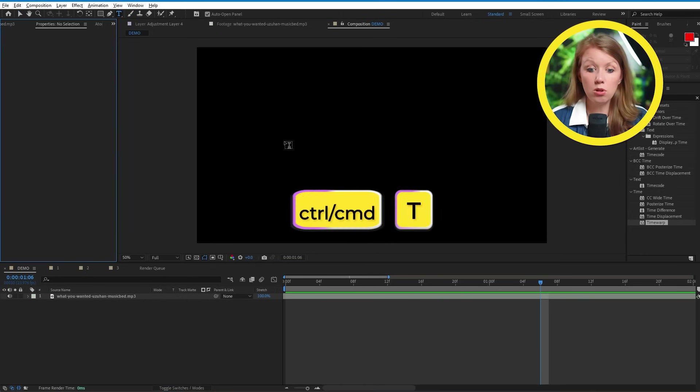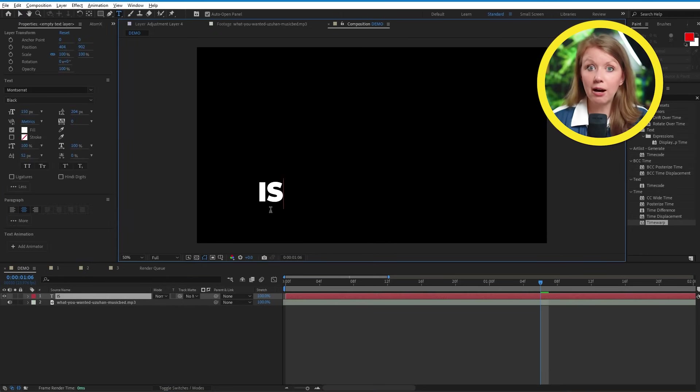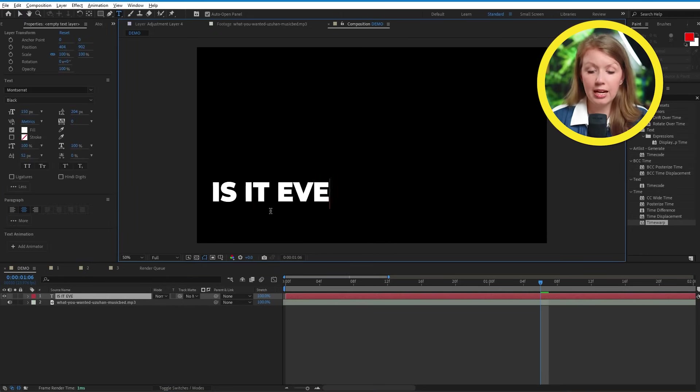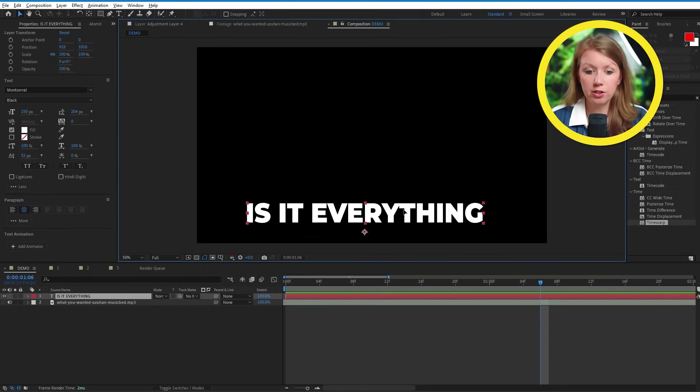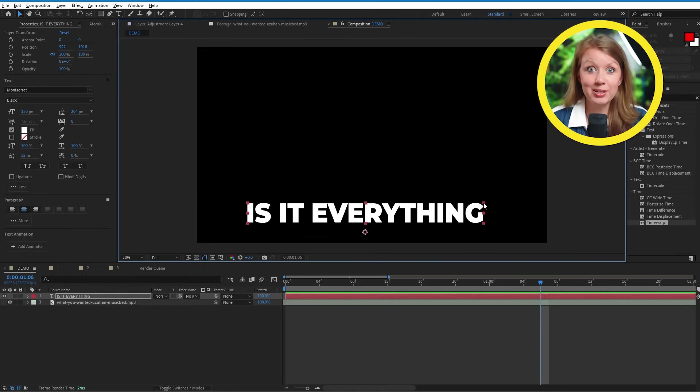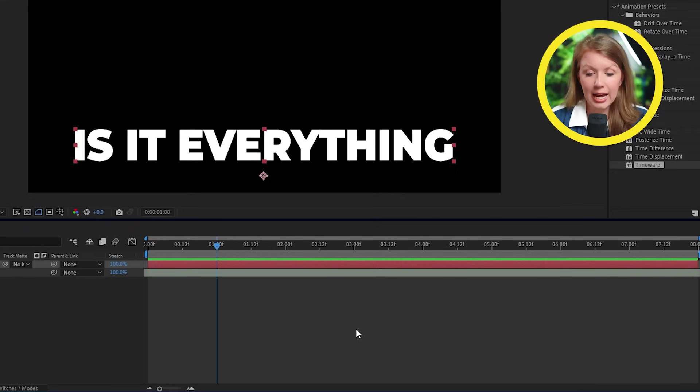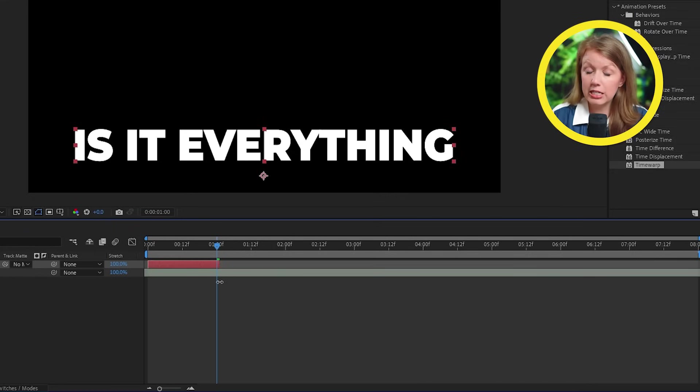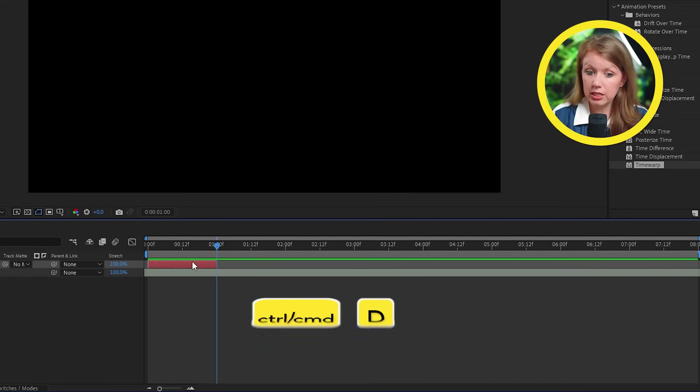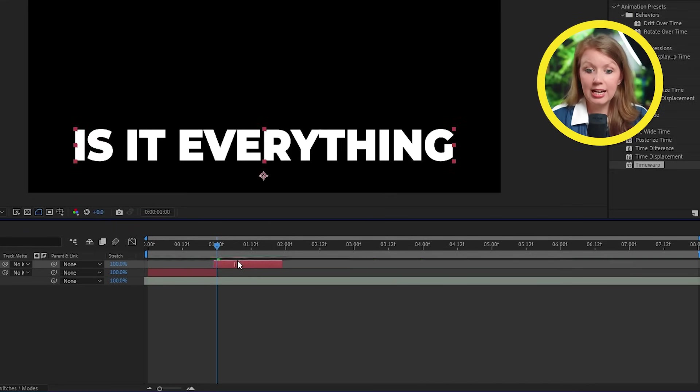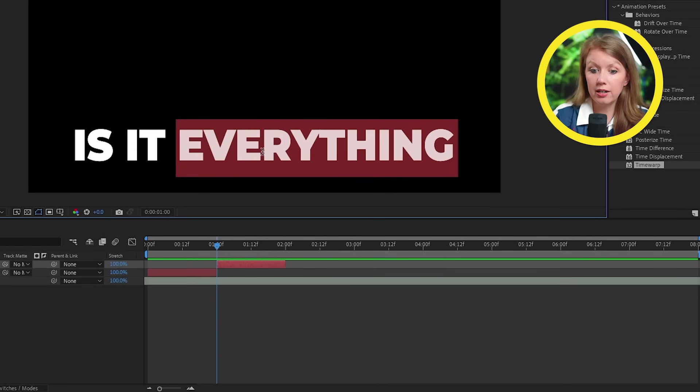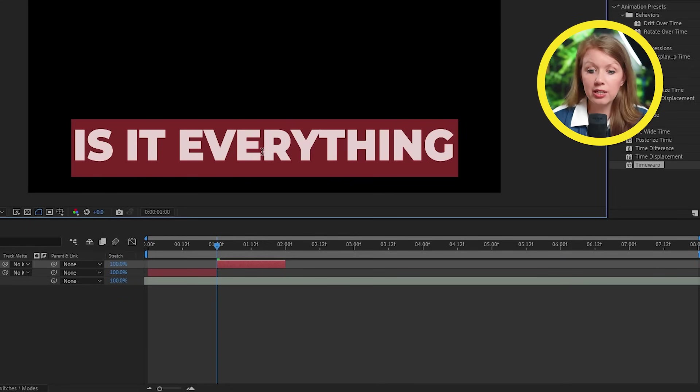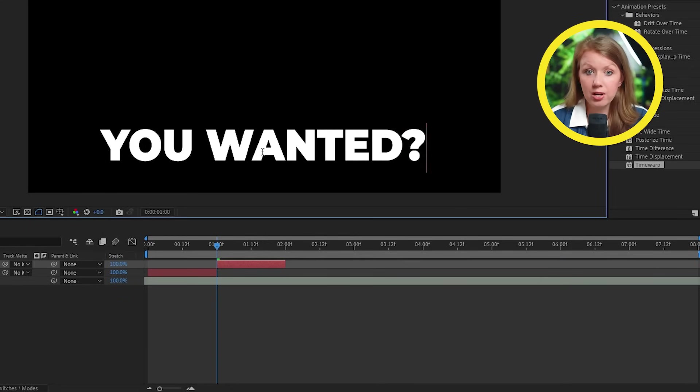Next, we can press control or command plus T to bring out the type tool here. And now we can click anywhere here on the composition window to write out the lyrics to our song. And then I can hit command D or control D to duplicate this text layer and move it to the next part and change the lyrics to go along with the song.